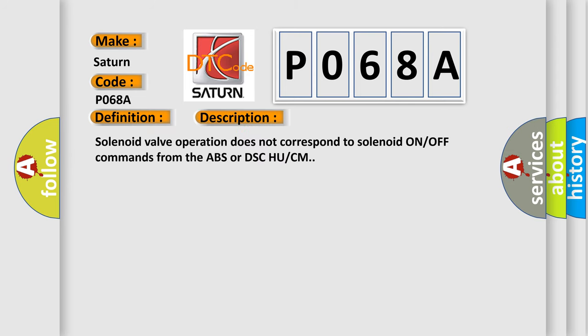Solenoid valve operation does not correspond to solenoid ON/OFF commands from the ABS or DSC HU/CM.